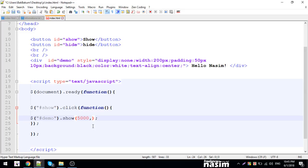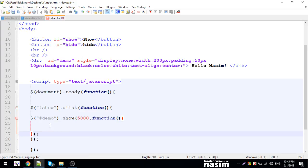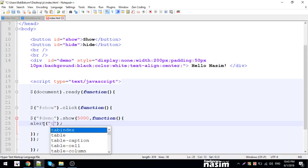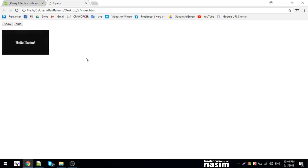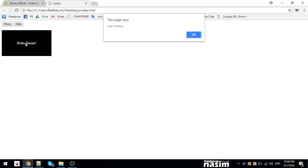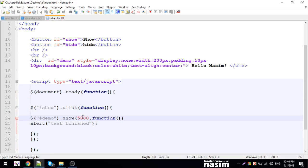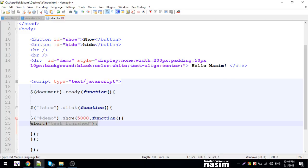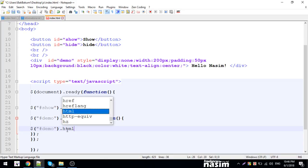You can also add a callback function - a function that runs after the animation finishes. When show completes, you can execute another function. For example, I could show an alert saying 'submission successful' or something like that. Let me demonstrate with an alert. I'll add HTML content to show in the callback.